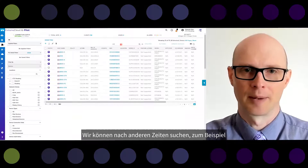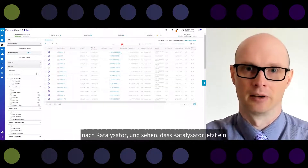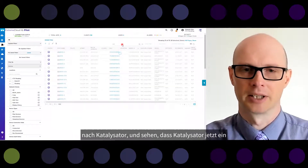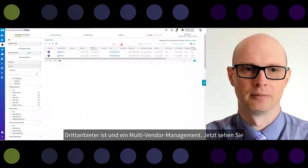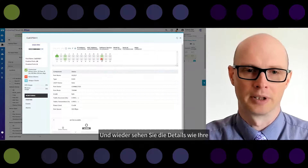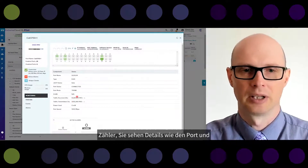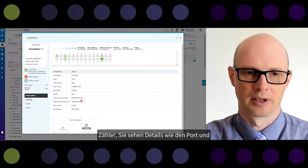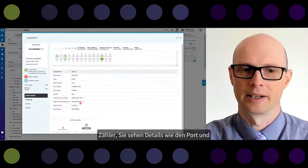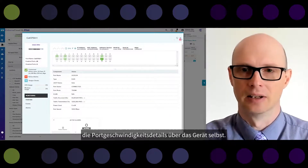We can search for another device type — for example, Catalyst. As you know, Catalyst is a third-party device, so this is multi-vendor management. You choose the port and again you see details like counters, port trunk mode, port speed, and details about the device itself.